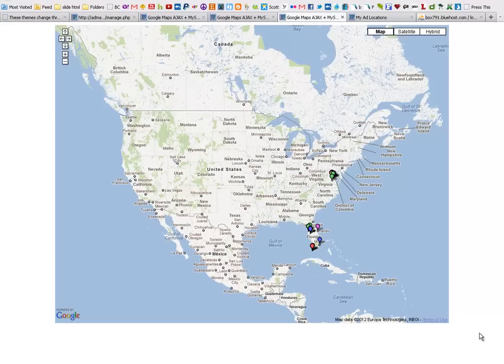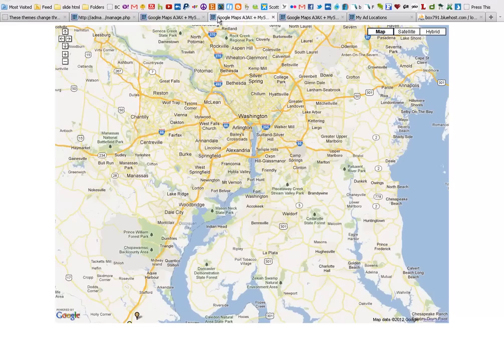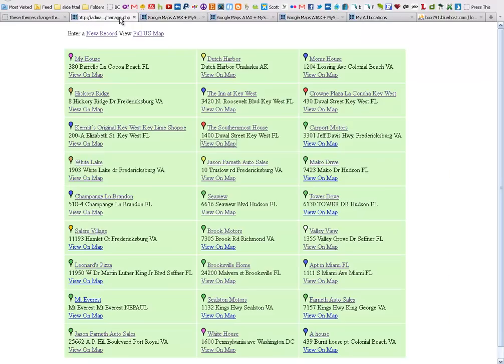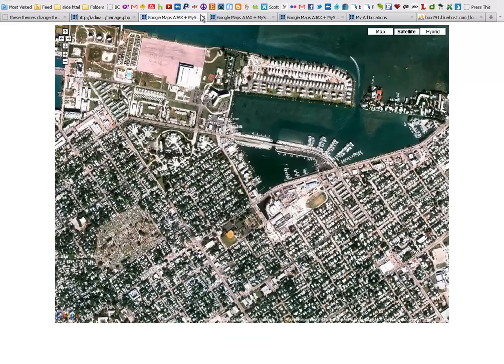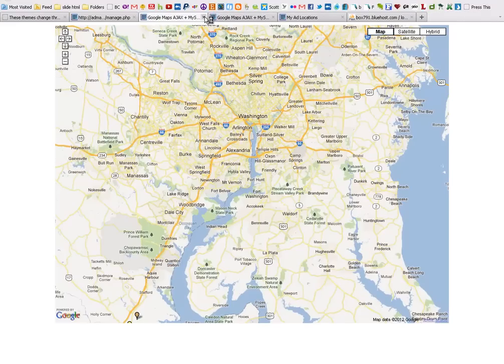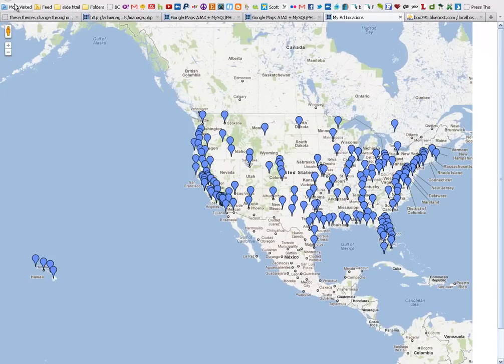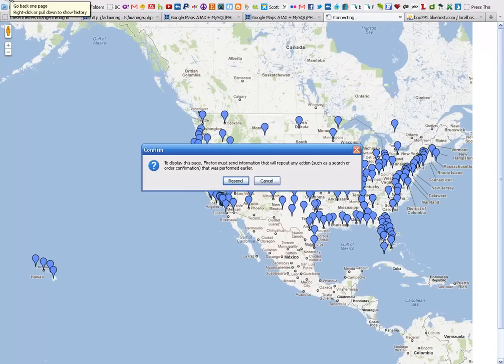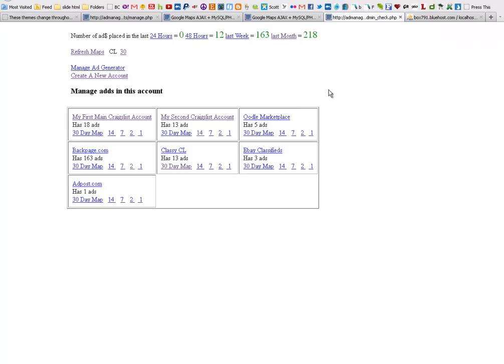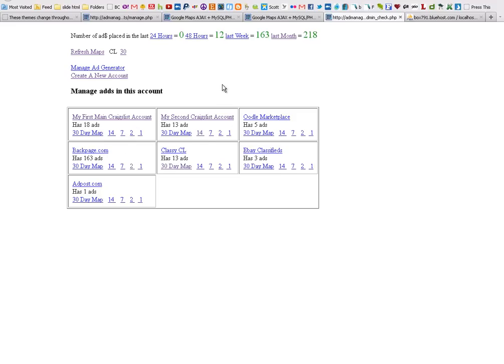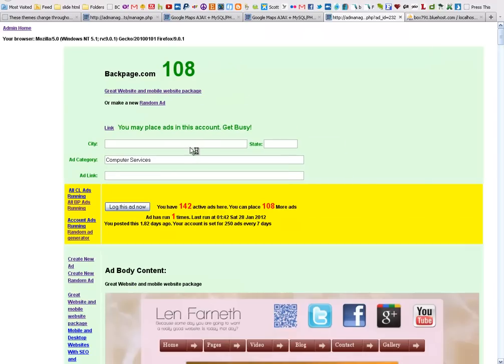I'm going to show you a quick example where you might want something like that, something I'm using in my own personal life. What I'm making here is an ad management program. I run ads in Craigslist and another one called Backpage, and it can get pretty confusing as to what ads I've run. We'll use Backpage here for example.